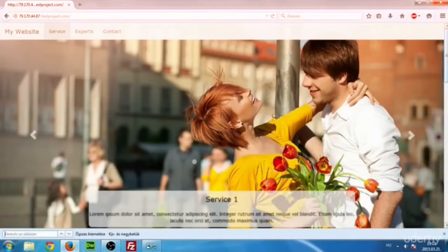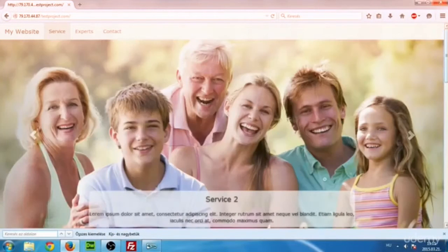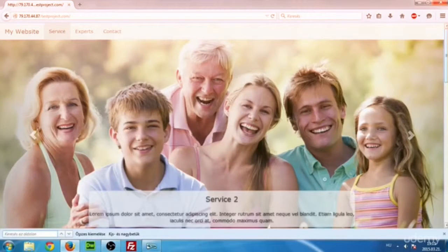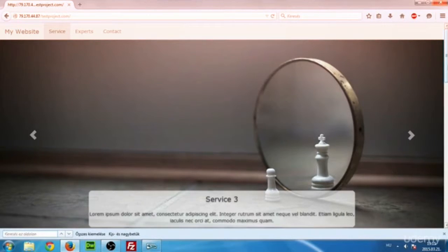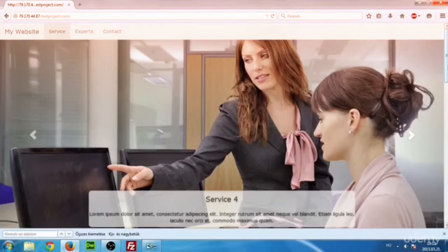Hi! My name is Gyula Varadi, and I'm going to be your teacher in this course. Let me talk about what we are going to cover. First, I will introduce you to HTML and CSS, because I believe these two are the fundamentals of web development.